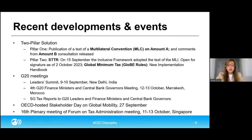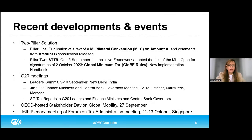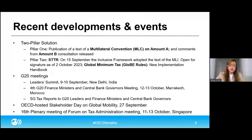Countries are continuing to make progress in tax transparency and exchange of information, and the Global Forum is continuing to work on the second round of peer reviews on transparency and exchange of information. There are 101 ratings that have been assigned, and 85% of jurisdictions are now rated as compliant or largely compliant with respect to their transparency and exchange of information status.